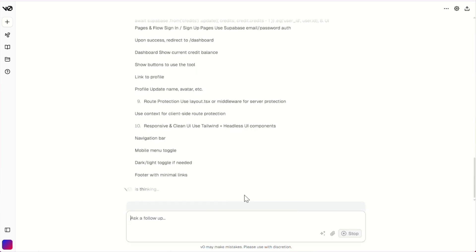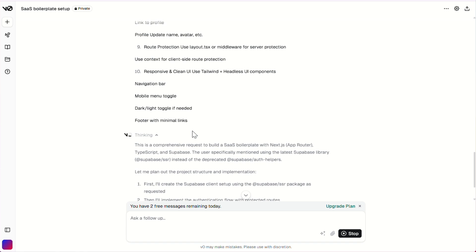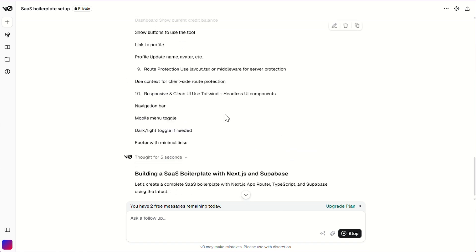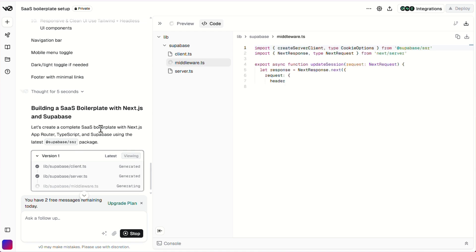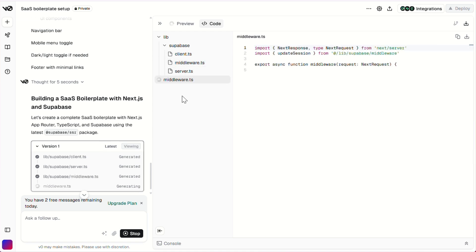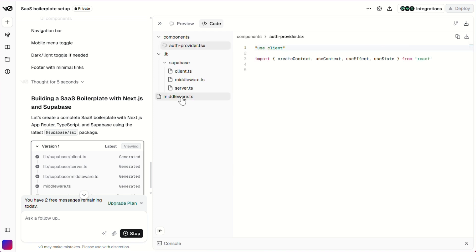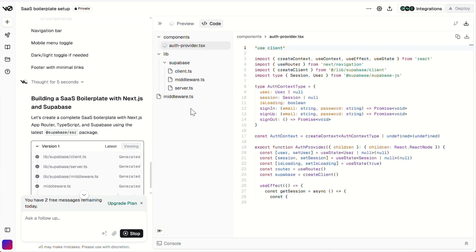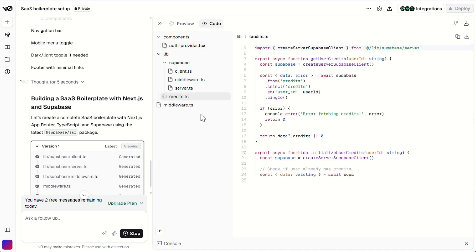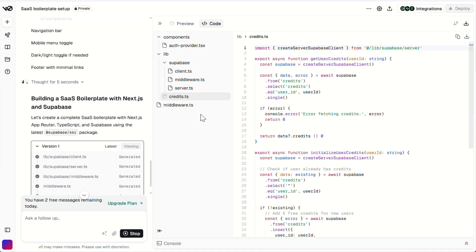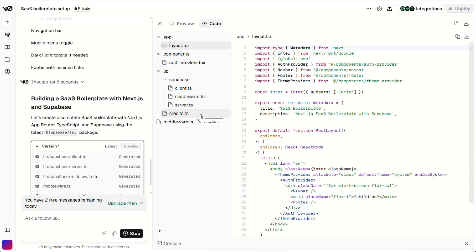I even included the credit system logic — like give users five free credits and manage usage in a Superbase table. And I made sure it's Next.js with app router and TypeScript, because if we're building, we're building it right. The key was being super clear and specific — not just 'make a dashboard', but use Superbase auth, sign up, sign in page, secure routes, and a user profile dashboard behind login. Basically, I spoke to v0 like it's a junior dev. Gave it zero fluff and maximum clarity.